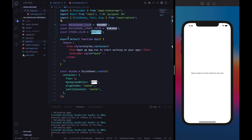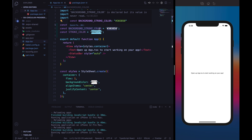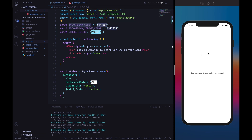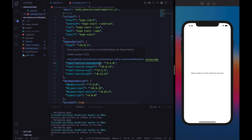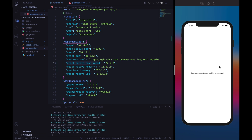Here we have the background color that we will use to color the background of the entire screen. We have the background stroke color that we will use to color the stroke that is in the background, and the stroke color will be assigned to the circle stroke that we will later animate. In the package.json we can see that I have already installed some different packages. We will use React Native Reanimated to animate the circle stroke, and React Native SVG to build the strokes.